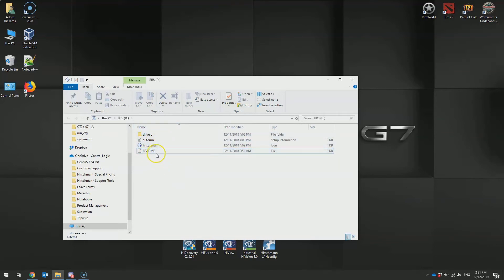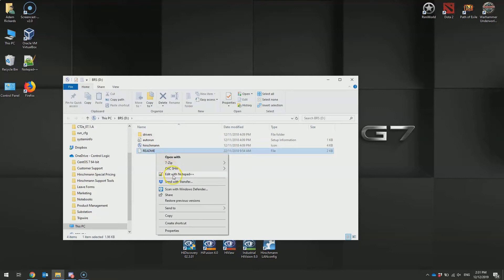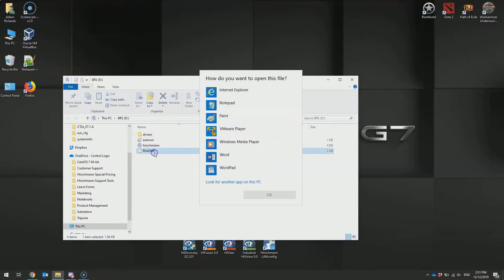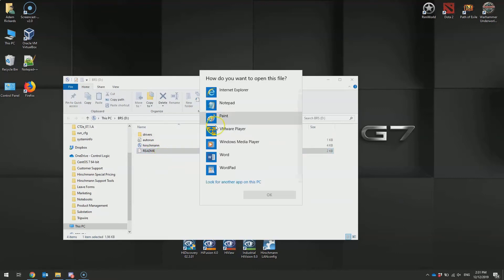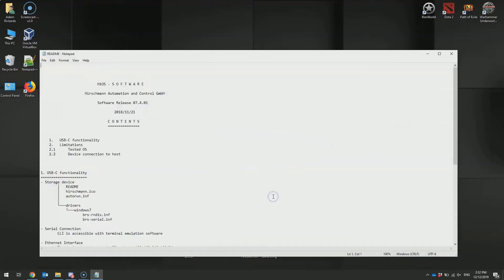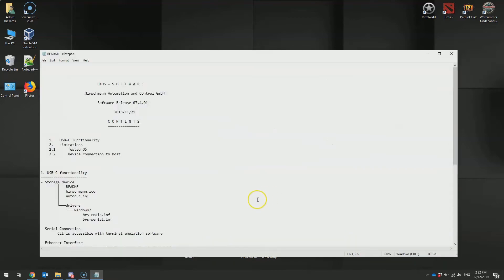Once the flash drive pops up, you can see a file called README. You can double-click on that file and open it in Notepad. This is a text file containing the instructions for configuring the switch.